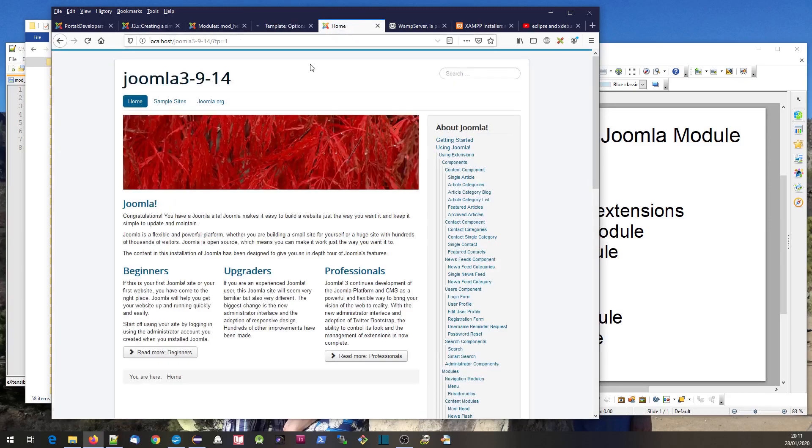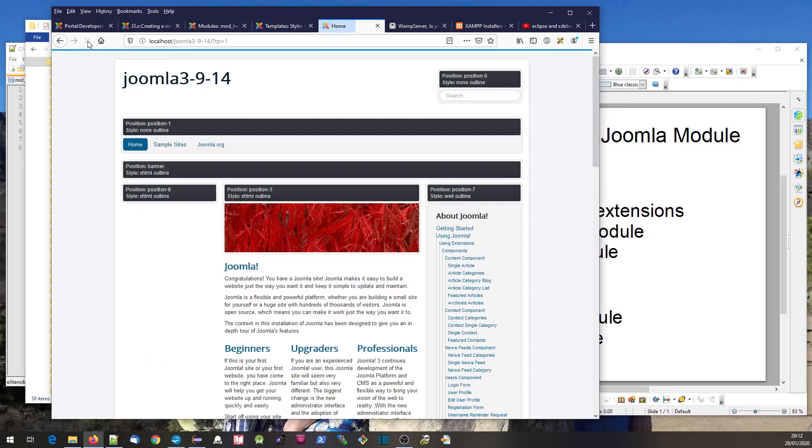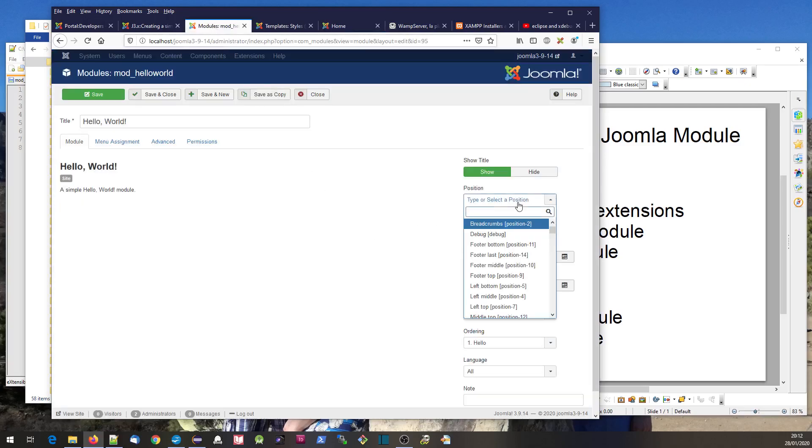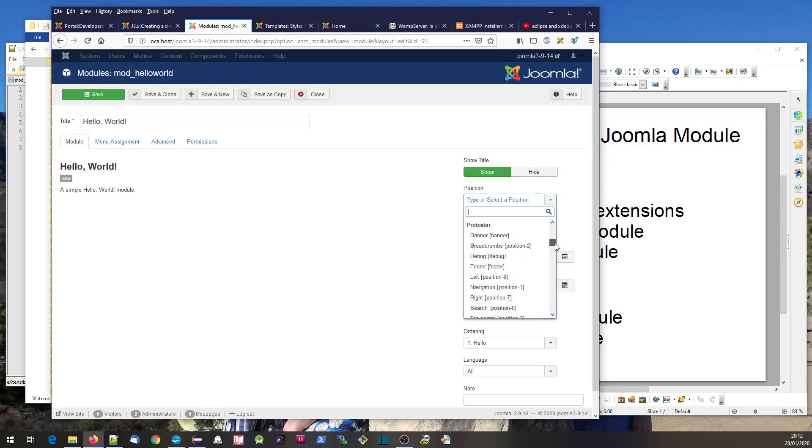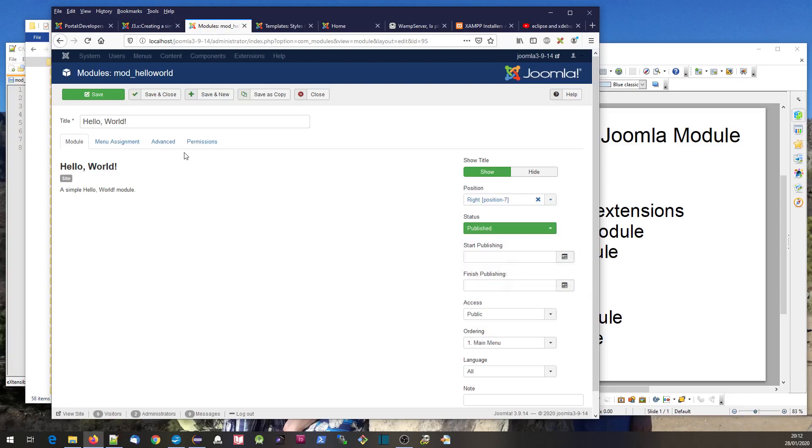When we go back to our home page and click on this, you'll see all the various positions that this template supports. I'm going to choose this one, position seven. I go back here, select position seven from Protostar, and save and close.